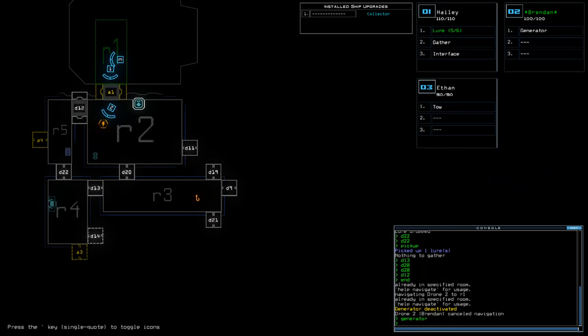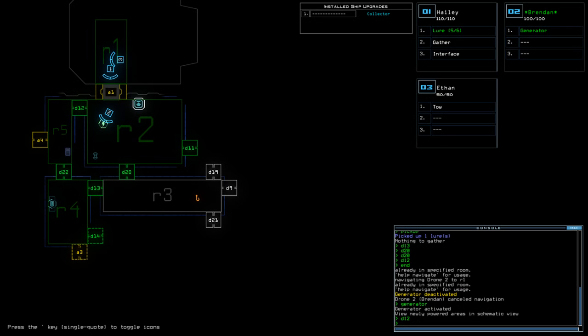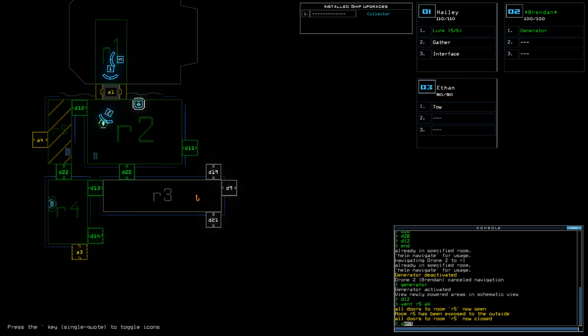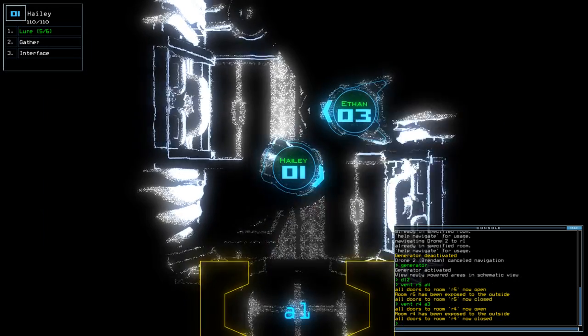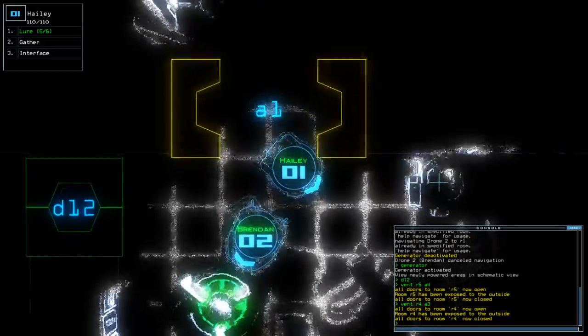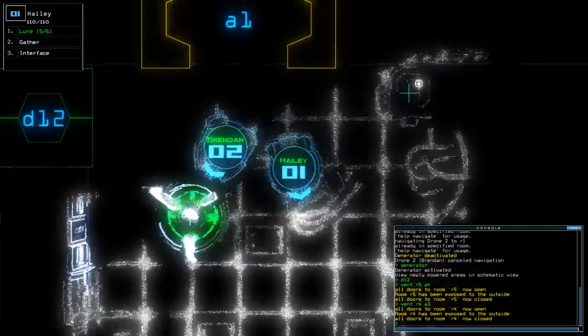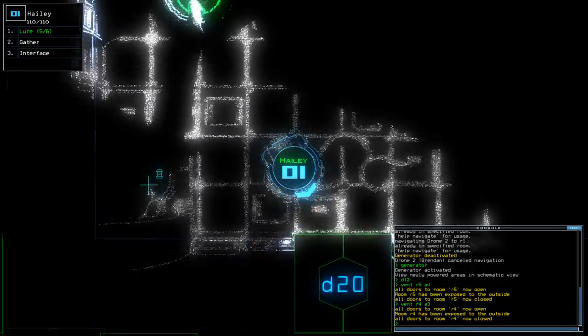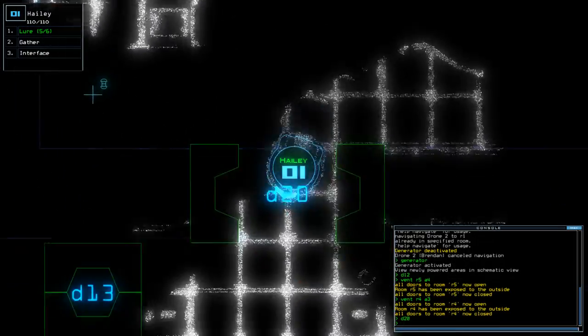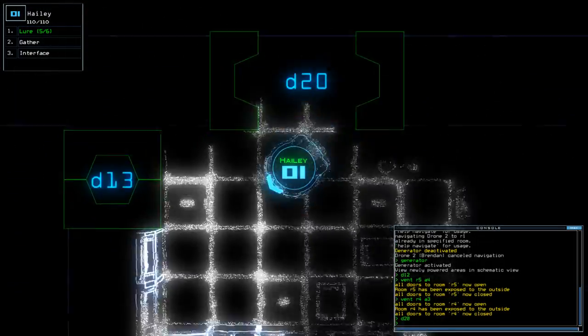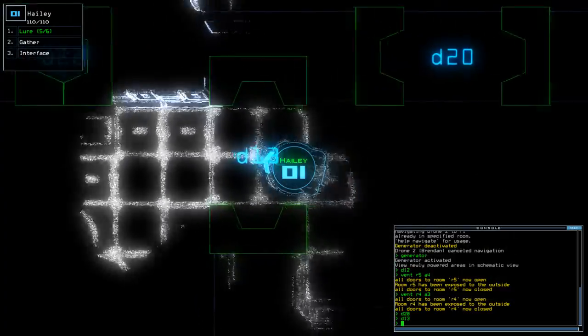So let's go back to that, shall we? D12, vent. R5, A4, vent. R4, A3. Excellent. So now we just need to see if we can work out what that other infestation is.